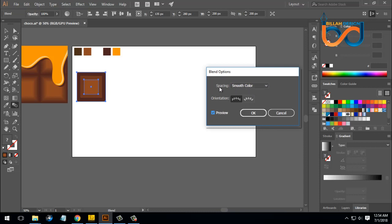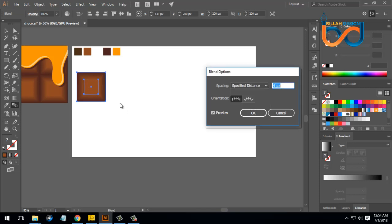We can select this mode, then select the mode again. We can select the Change menu. It is very smooth, so we have 3 pixels, then we will do it.